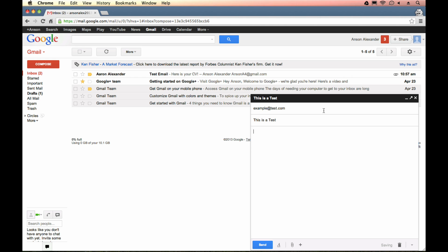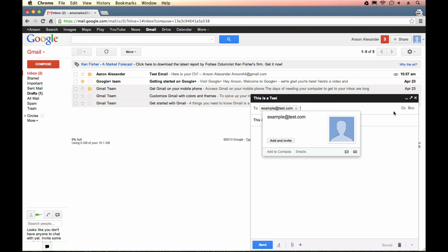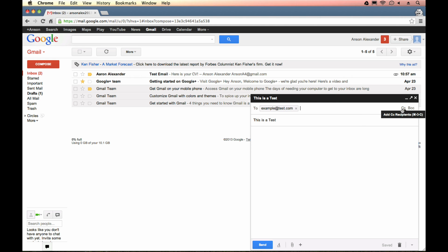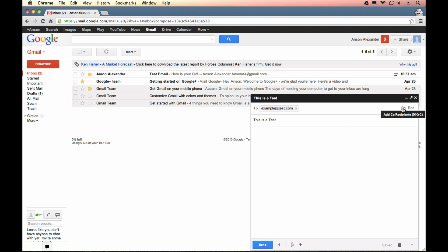Now, you'll notice that when I click out of this to field, this CC and BCC, these options disappeared. Watch. If I click out, they're no longer there. But this is basically how you could send a carbon copy or a blind carbon copy to other email recipients.